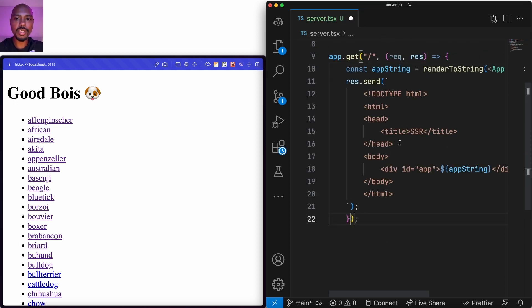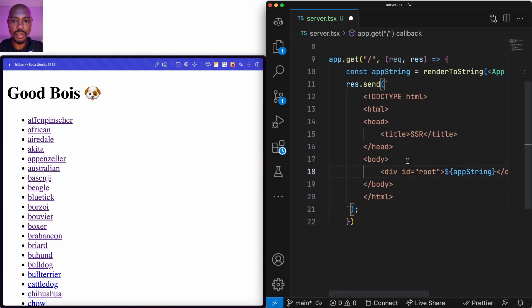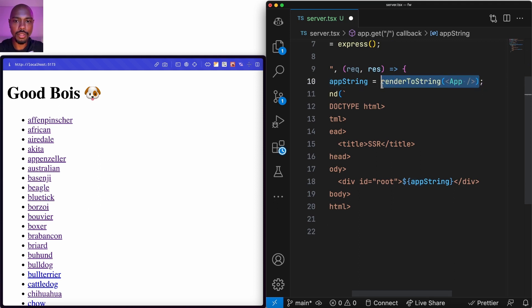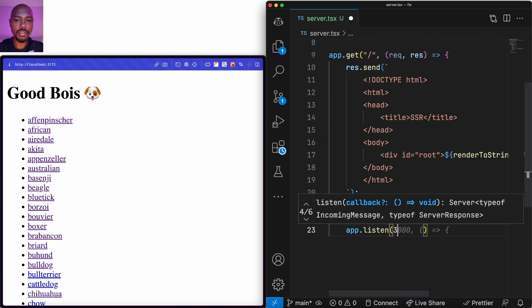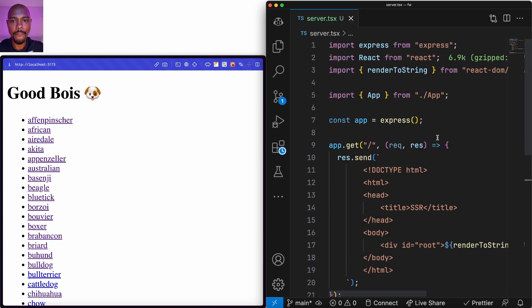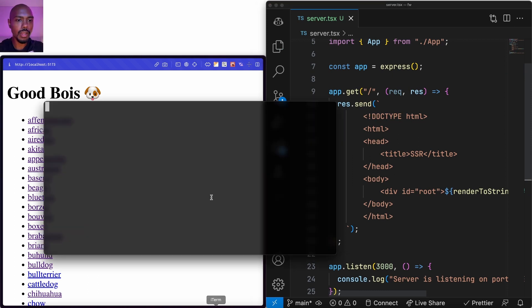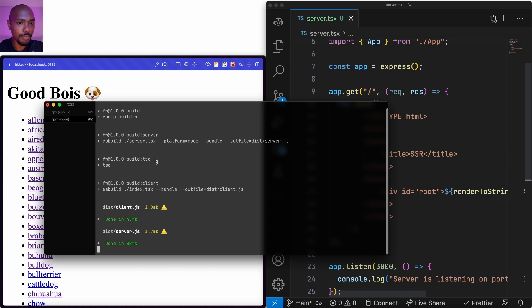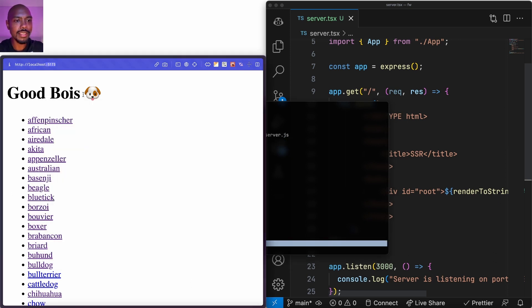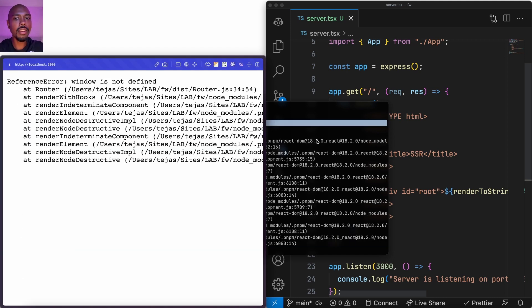We want to send an HTML shell — a div with id='root' where we render our App to string — and we listen on port 3000. Let's build it and see what happens. Immediately we see an error: 'window is not defined.' This is because our server is trying to server-render a client app, and client apps depend on global browser runtime scope like window.